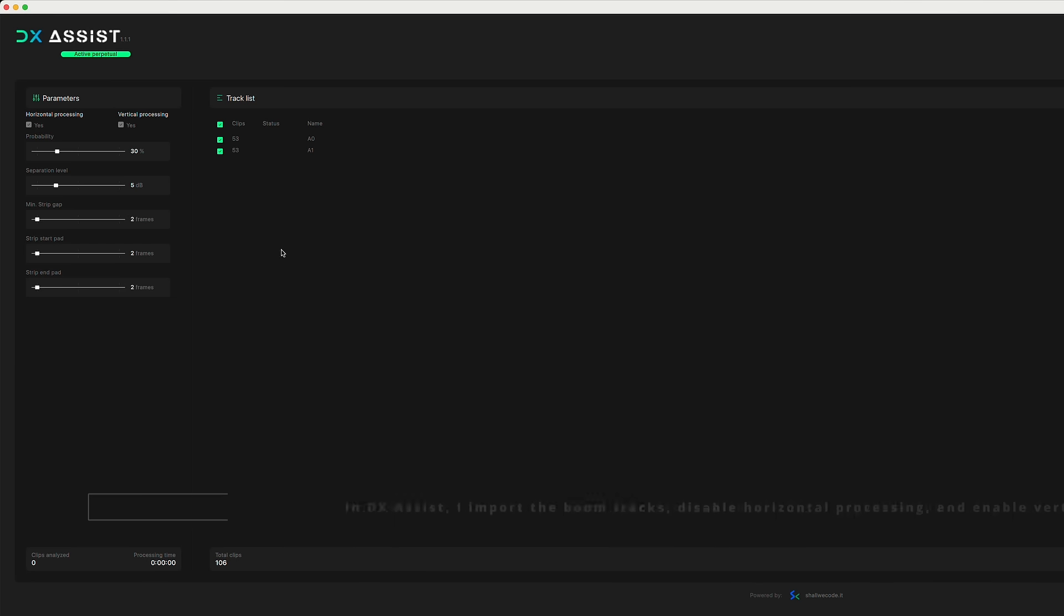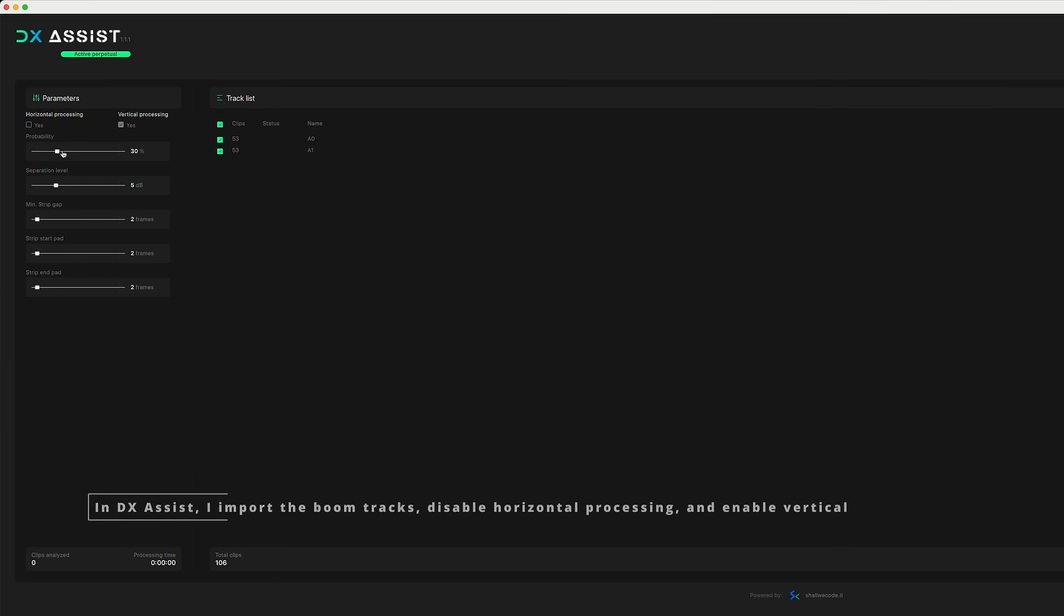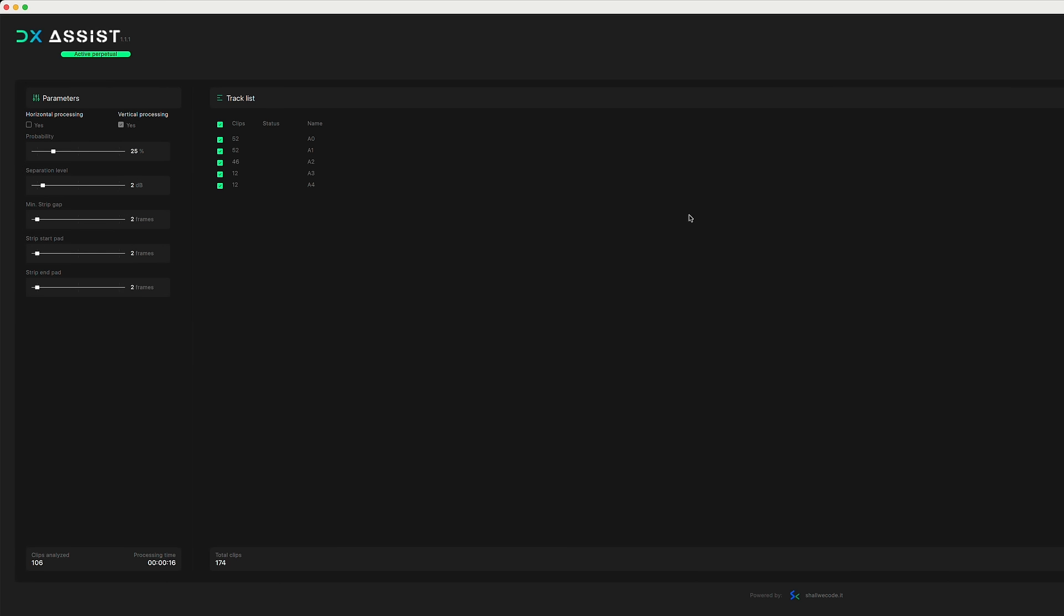In DX Assist, I import the boom tracks, disable horizontal processing, and enable vertical. This way, the algorithm picks the best boom takes without removing ambient sounds.